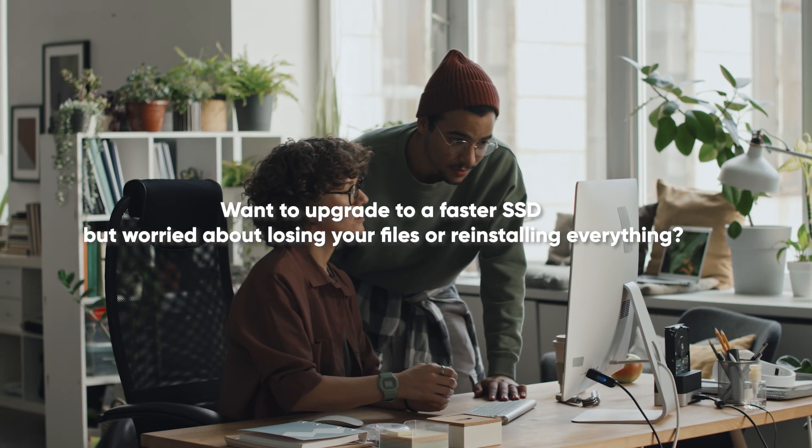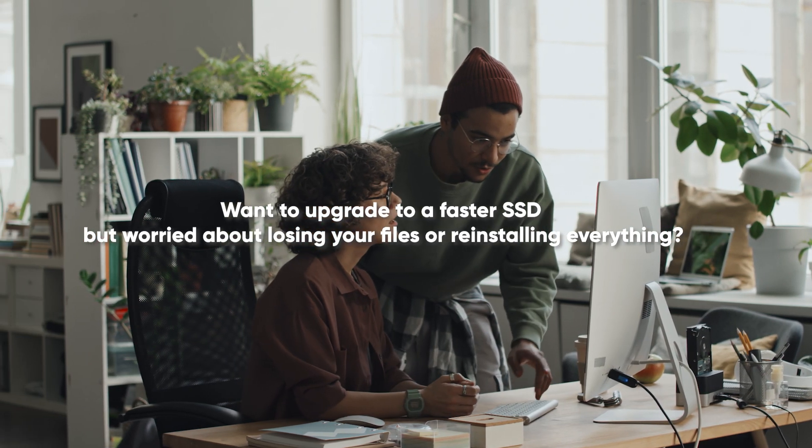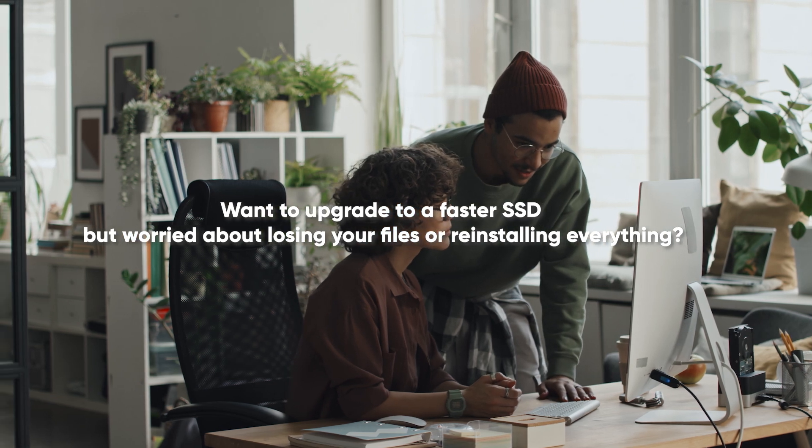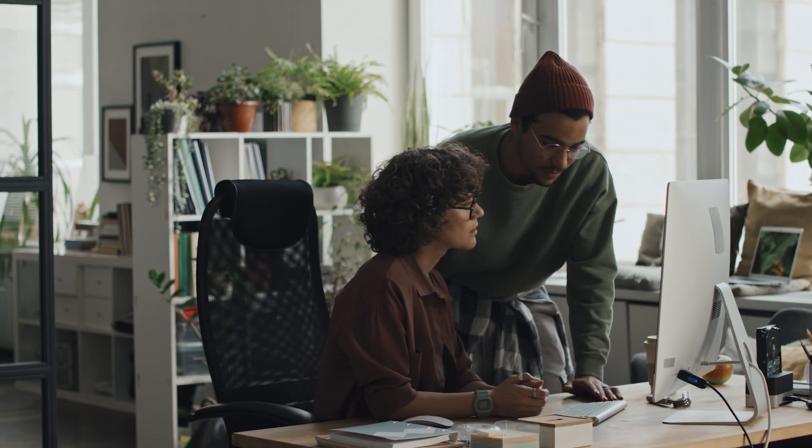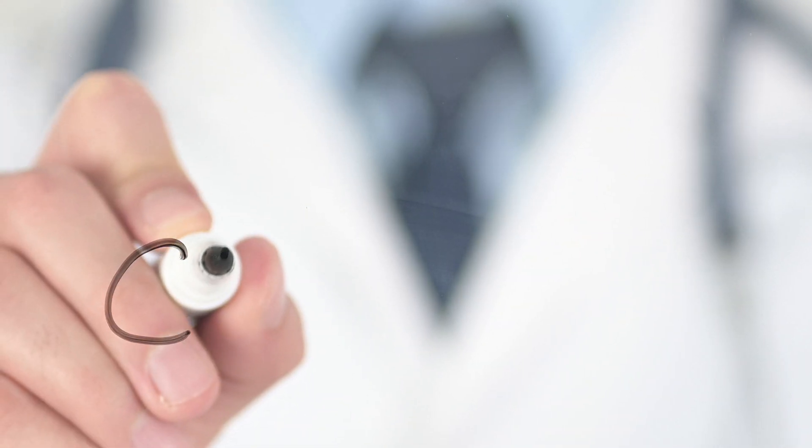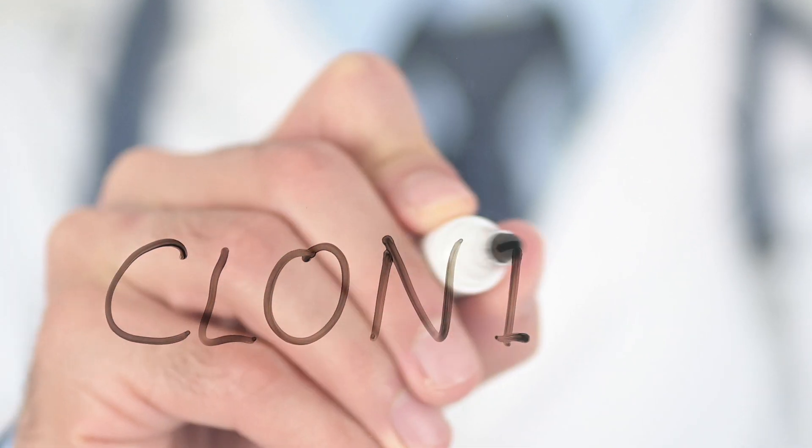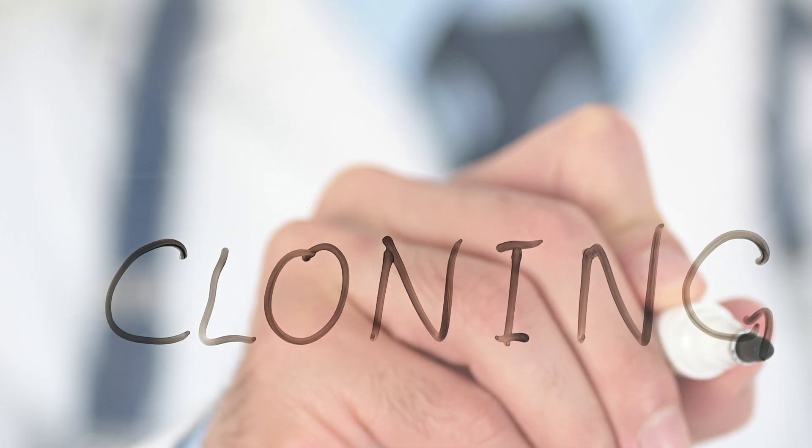Want to upgrade to a faster SSD but worried about losing your files or reinstalling everything? Don't worry. In this video, we'll show you how to clone your entire hard drive to a new SSD quickly and safely.